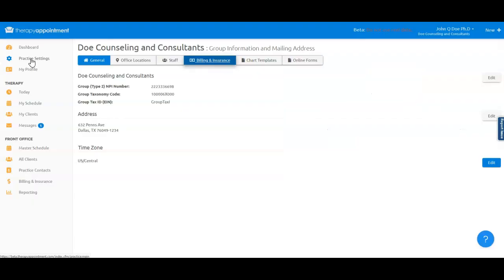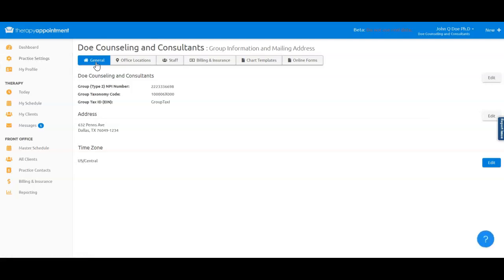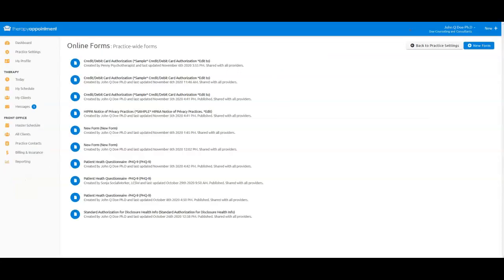From the Owner or Manager role, first go to Practice Settings and choose Online Forms. If you have any forms already in use, they will appear on this page.